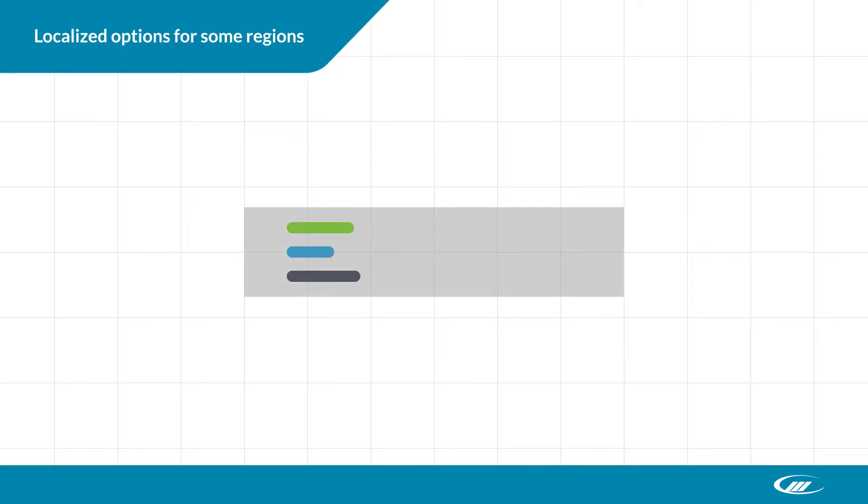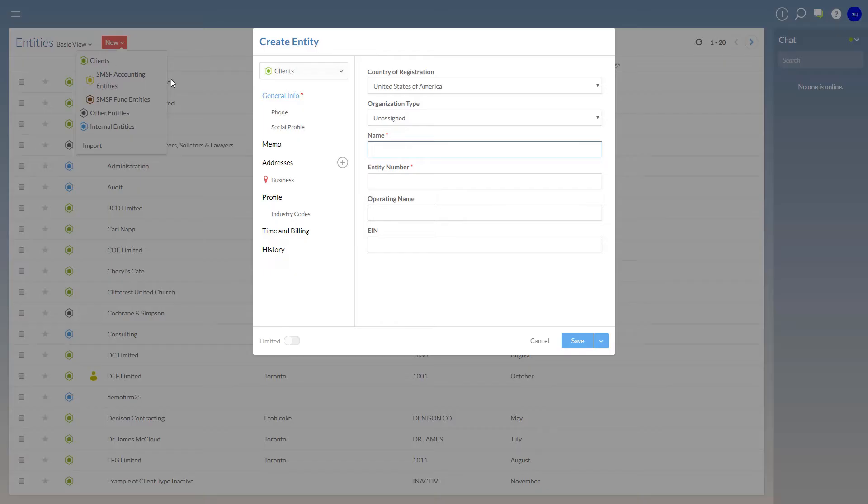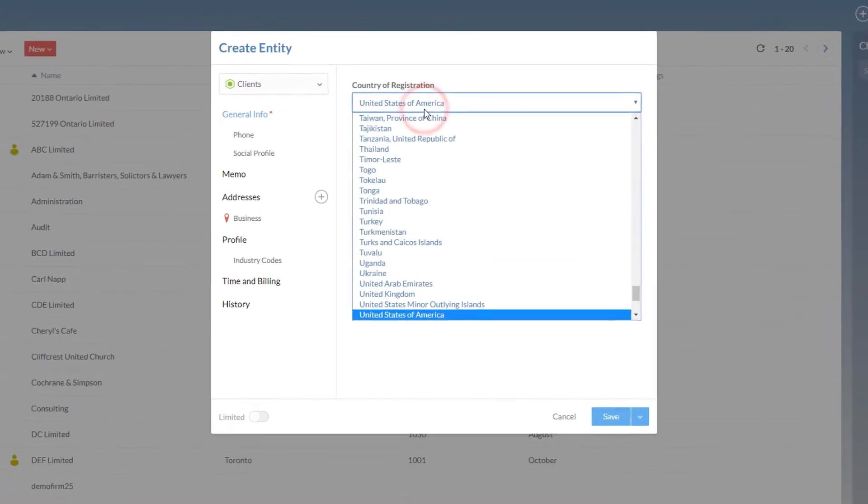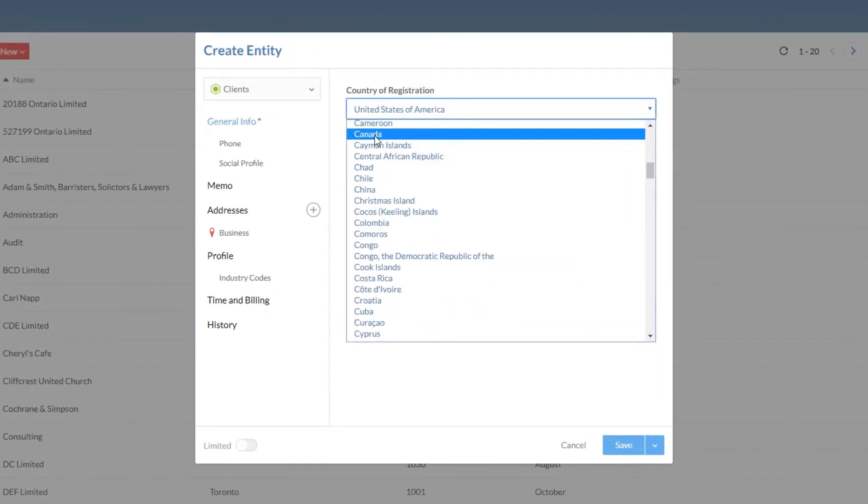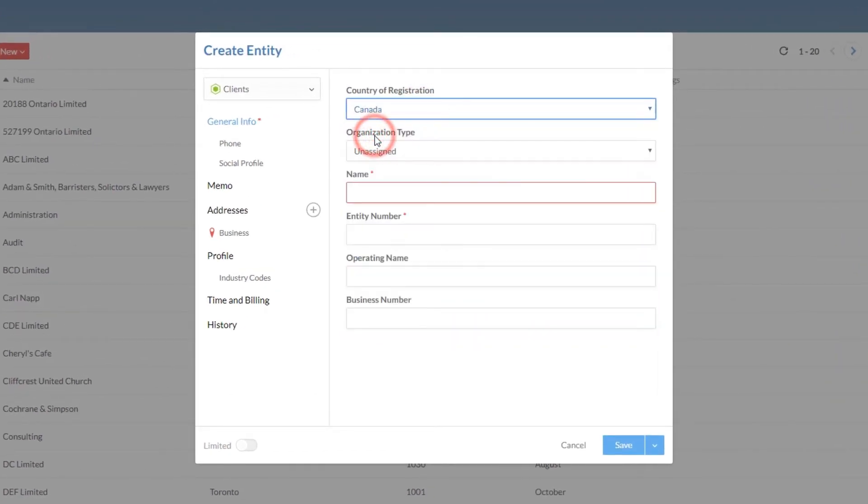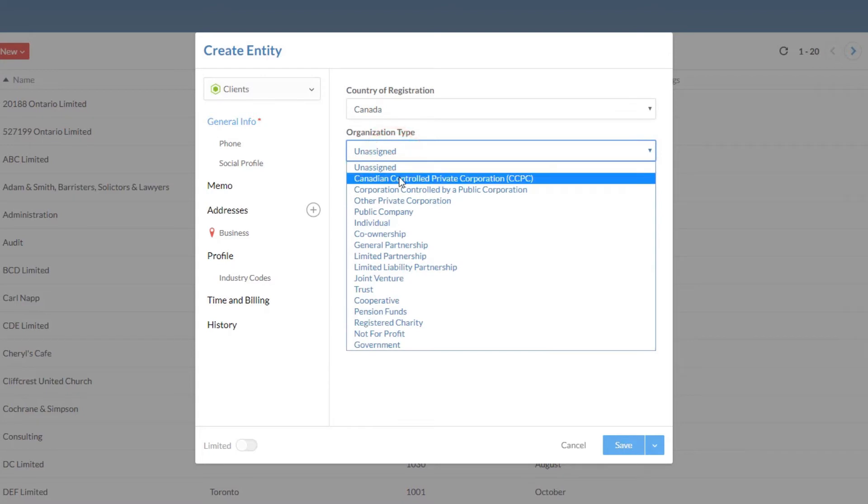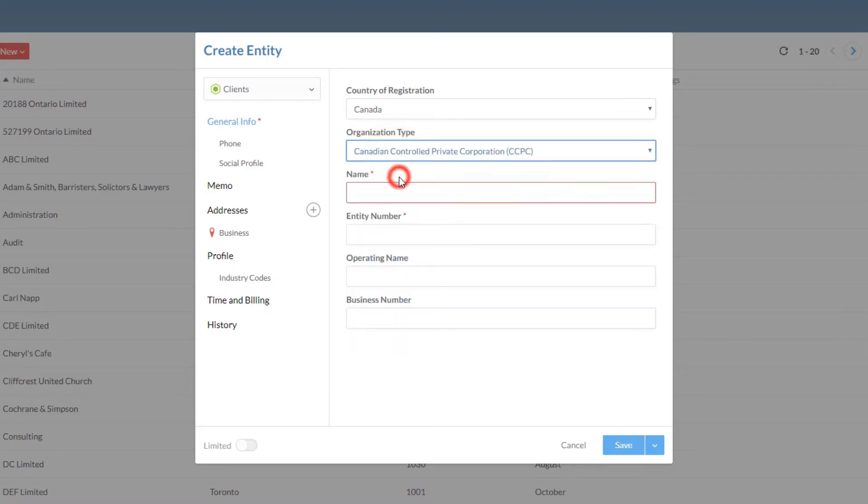We've added a field for country of registration and updated the available standard industry codes, making it easier to classify entries based on their location. Get specific, whether your clients are Canadian grape growers or Australian woodchip wholesalers.